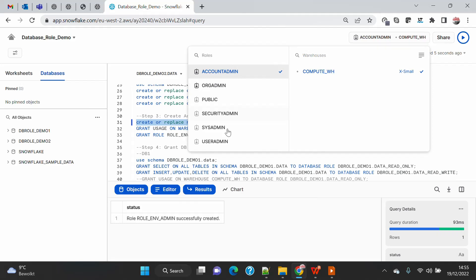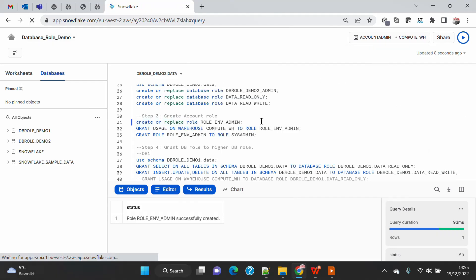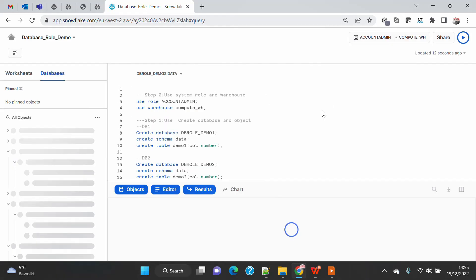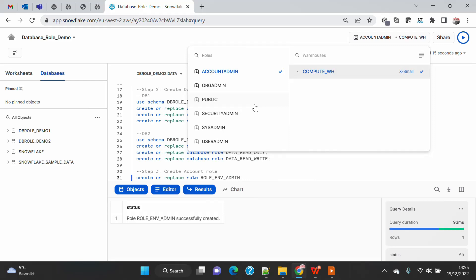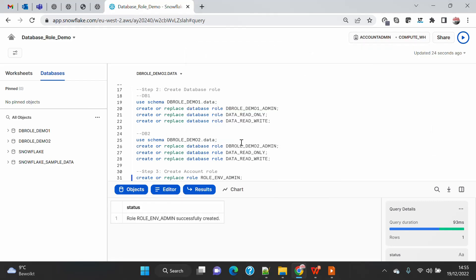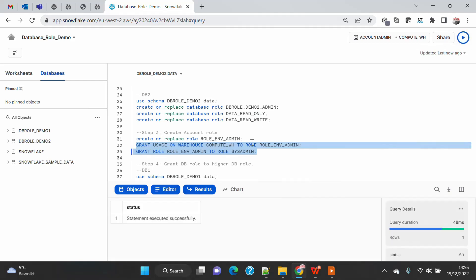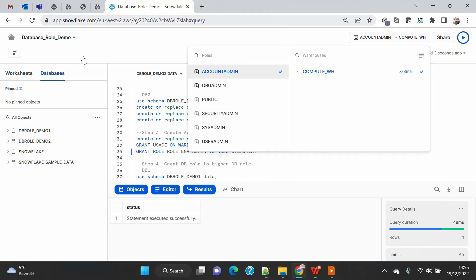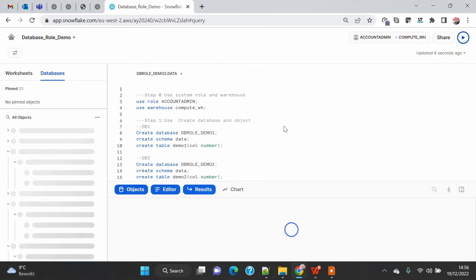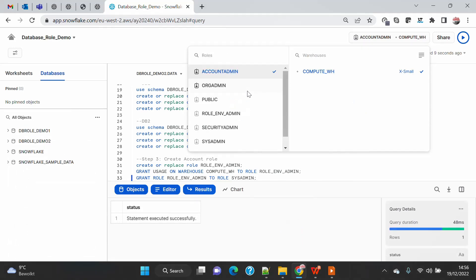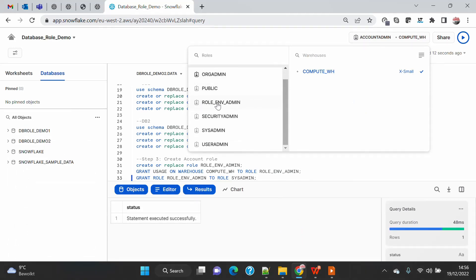Now if I go here and refresh — the Snowsight UI doesn't automatically refresh when new objects are created. The new role is not visible yet because I have not assigned it to anything. Let me quickly grant the warehouse to this role and grant this role to sysadmin. Now once tagged to sysadmin it comes under the role hierarchy and this role becomes visible.